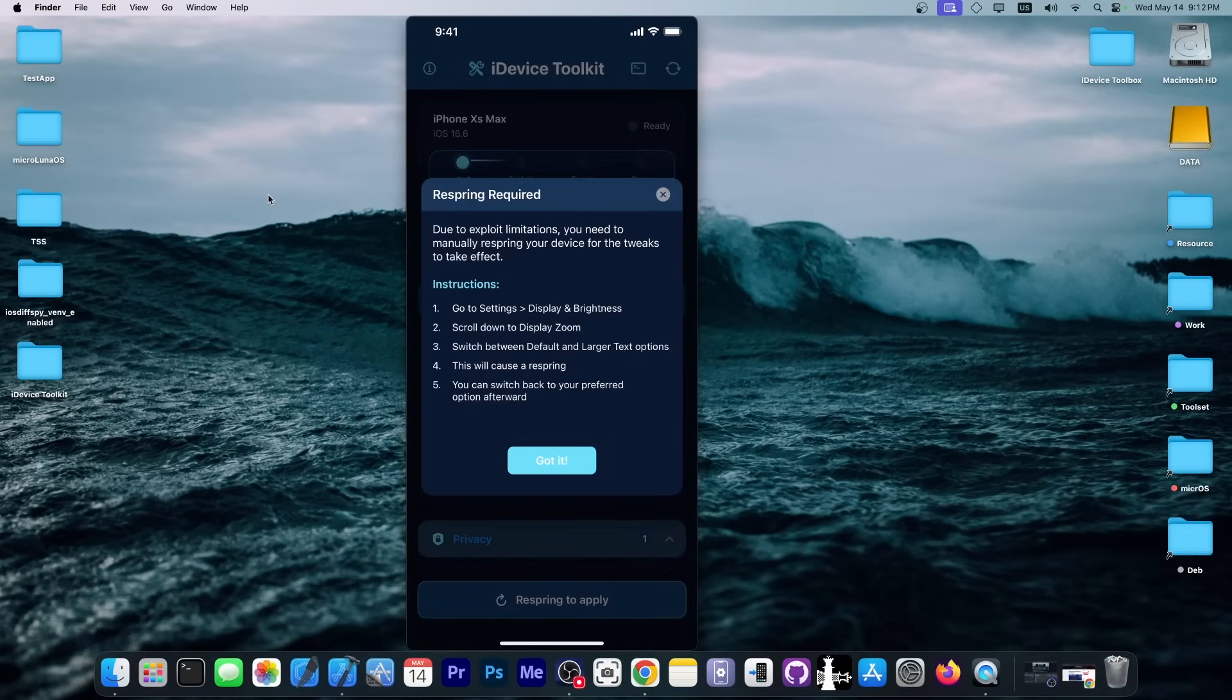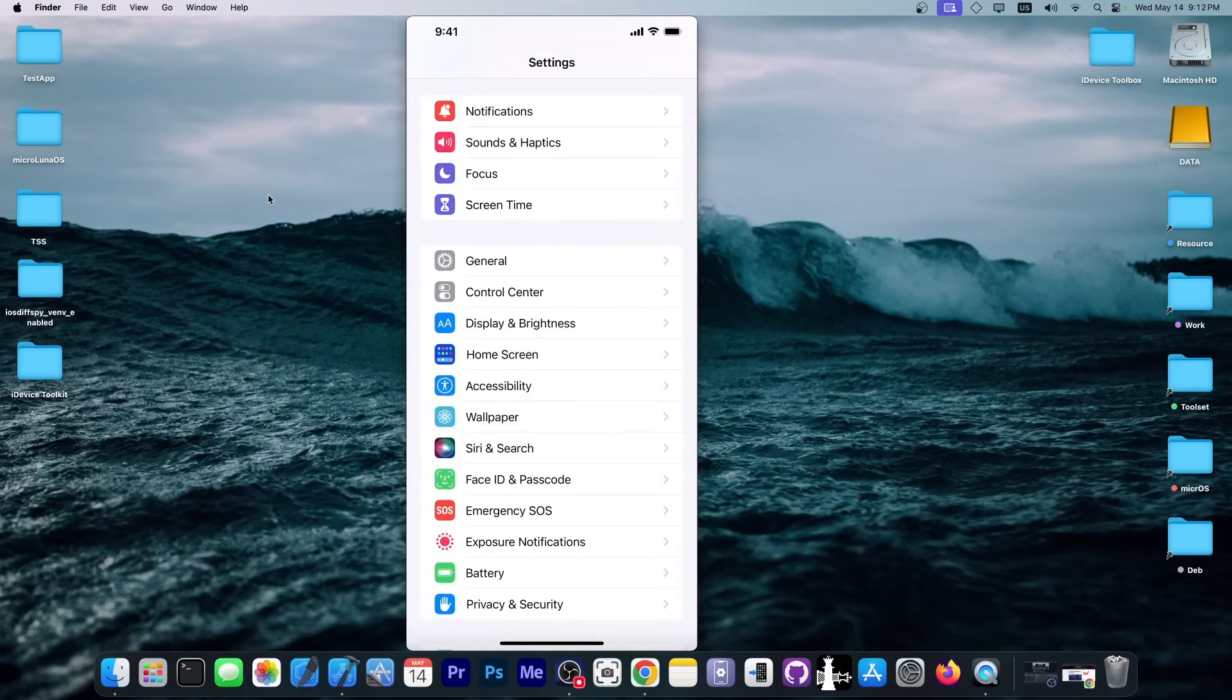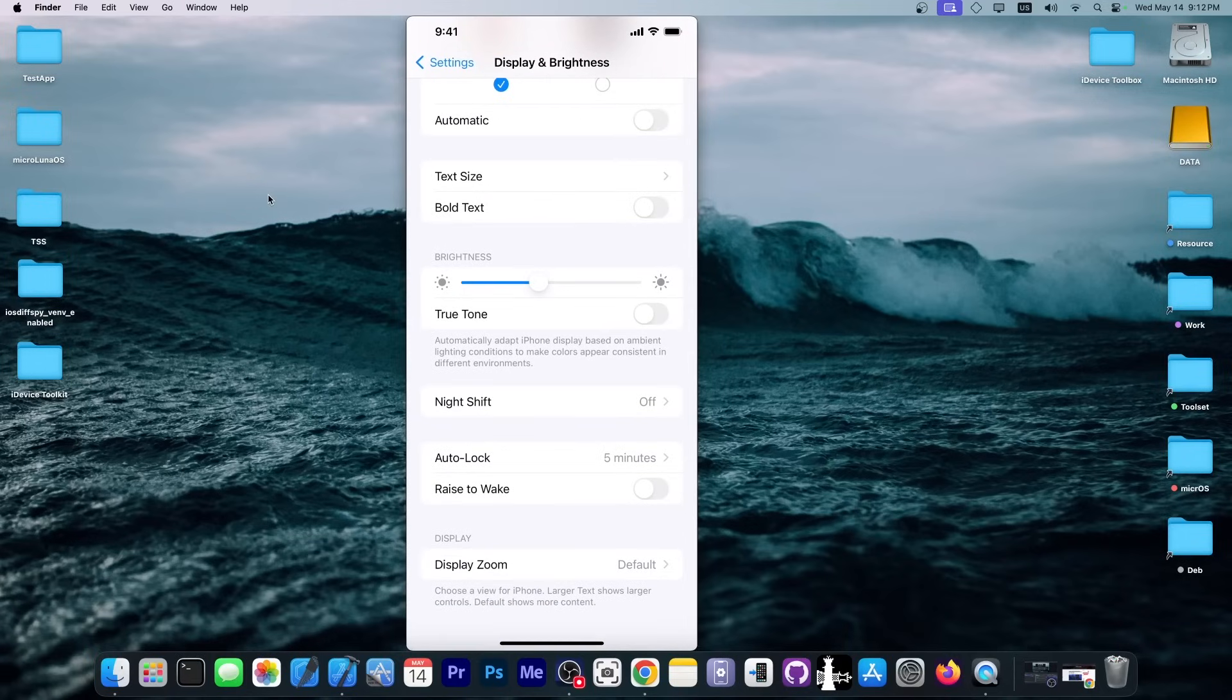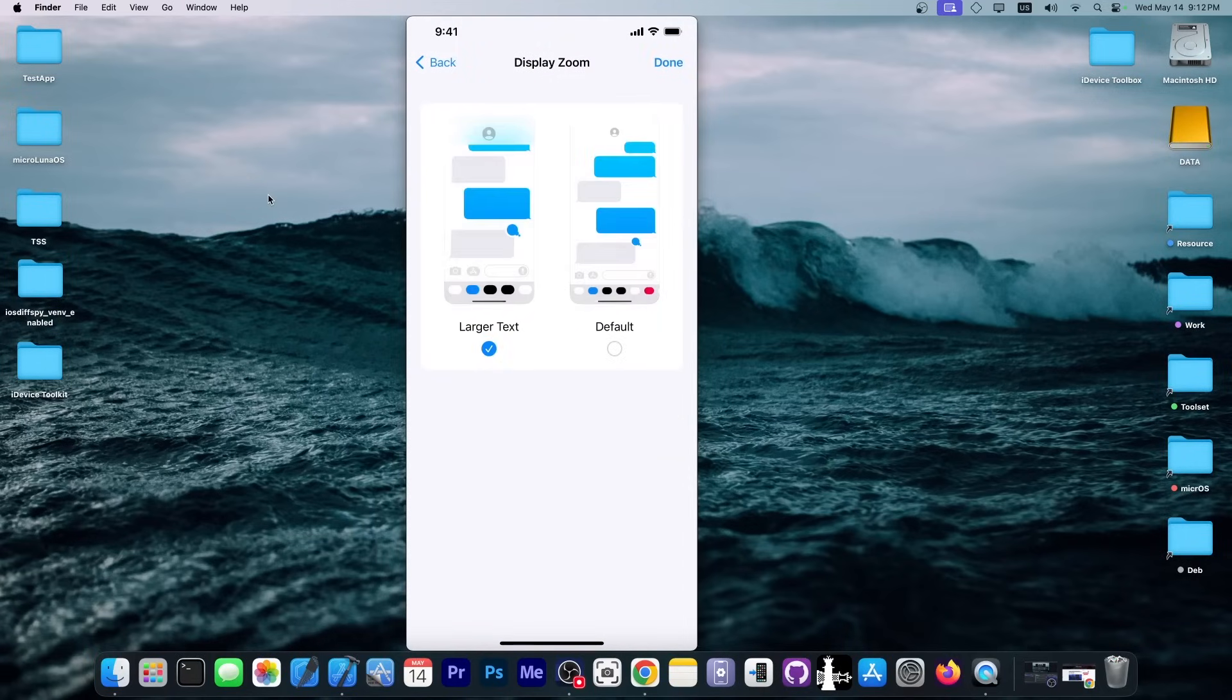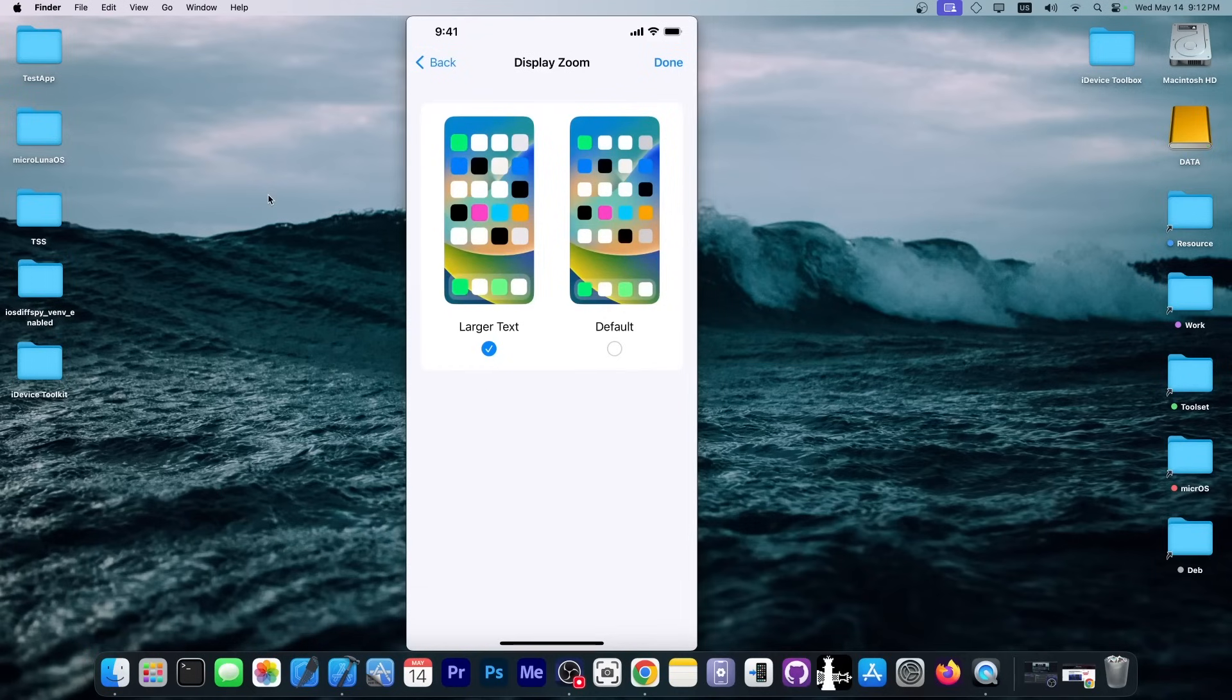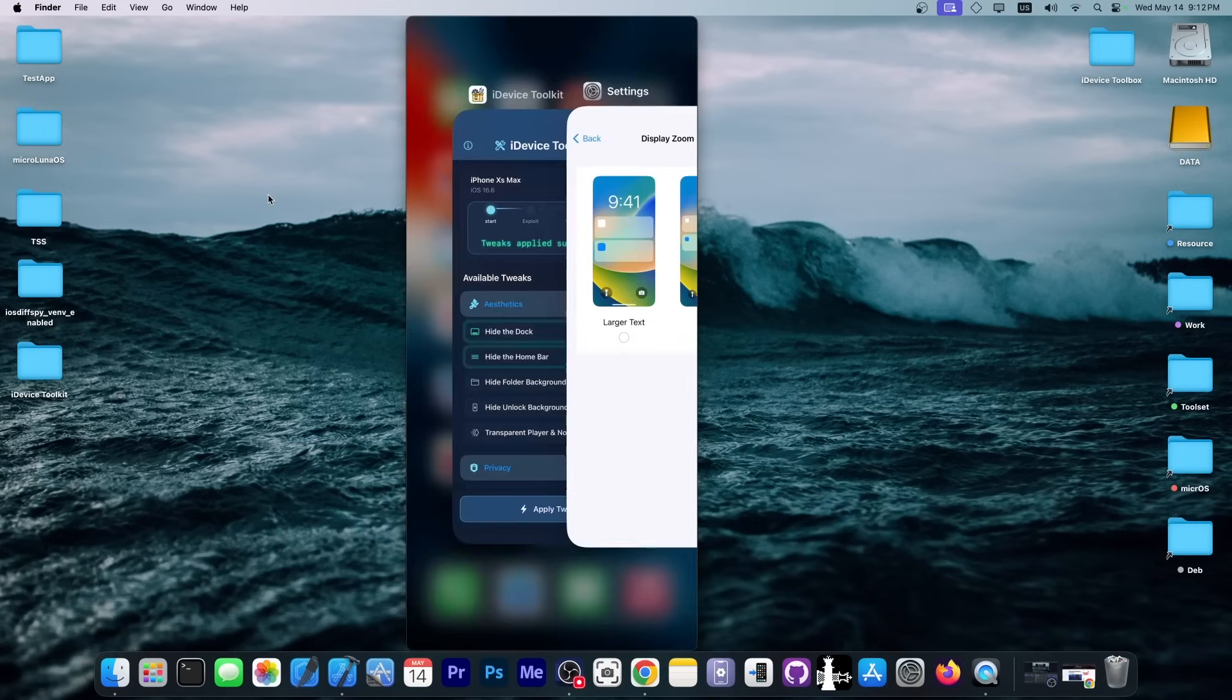You're just going to have to go to settings and you're going to have to go to display brightness, go all the way down, display zoom and switch between these two. You go to larger text and you press done. And once it resprings, you go back and select your normal screen and you should have the tweak.